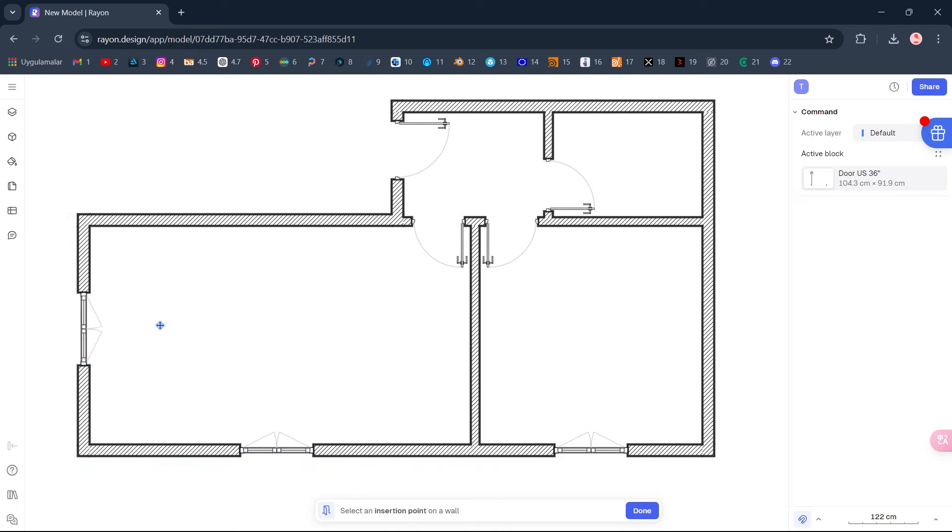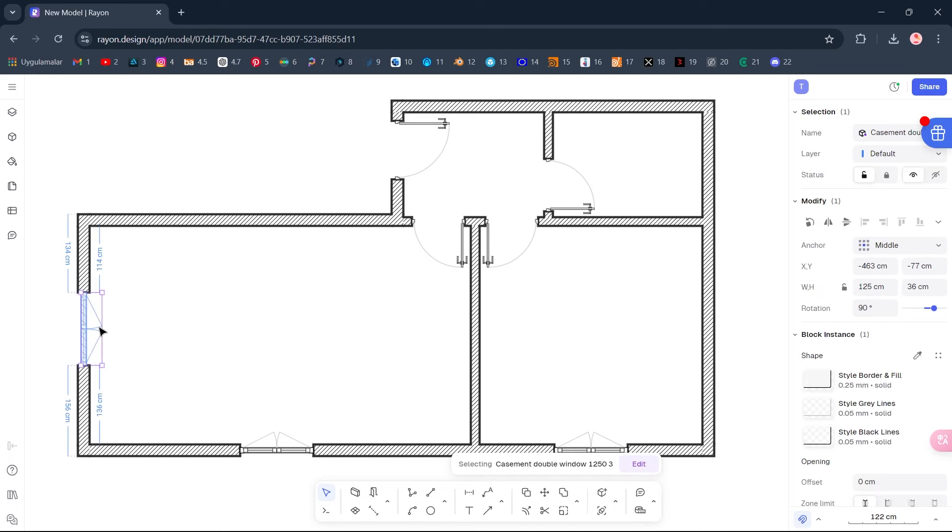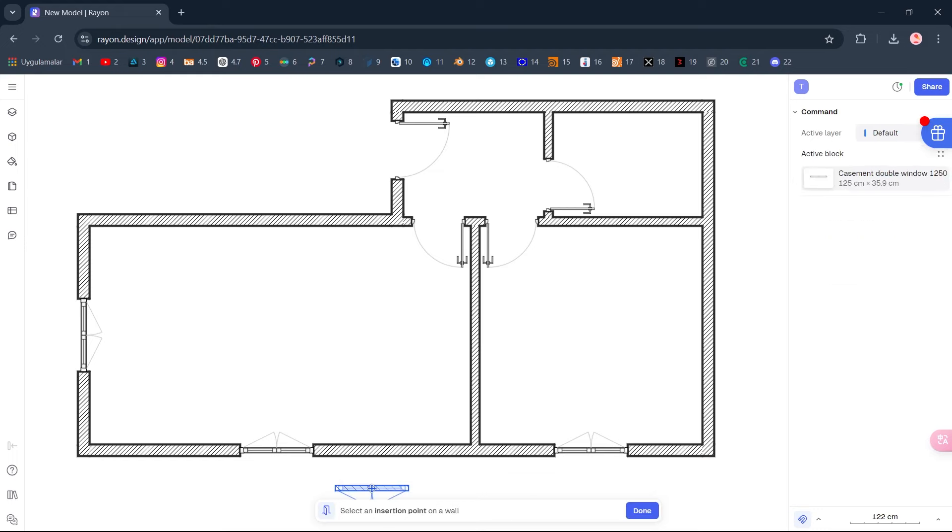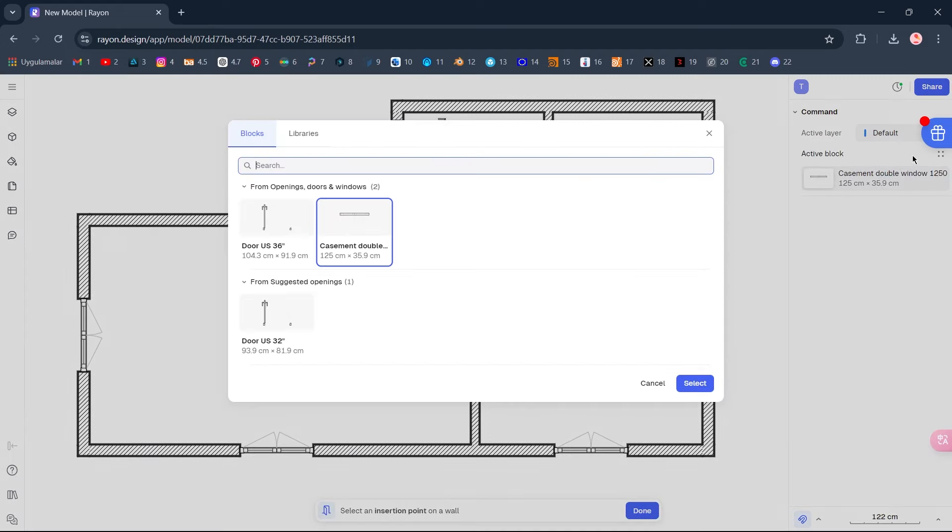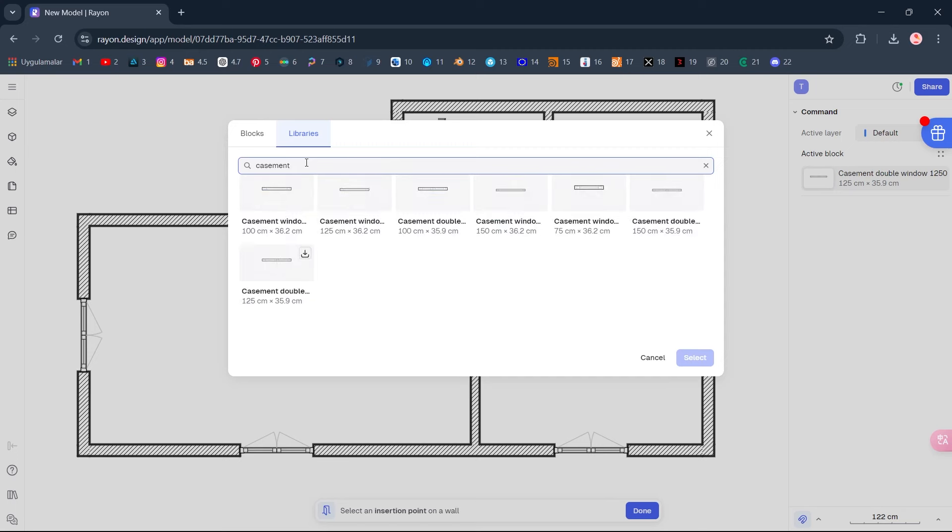Select the window. 125. Opening Select Libraries, Casement, Casement window 75, Select.